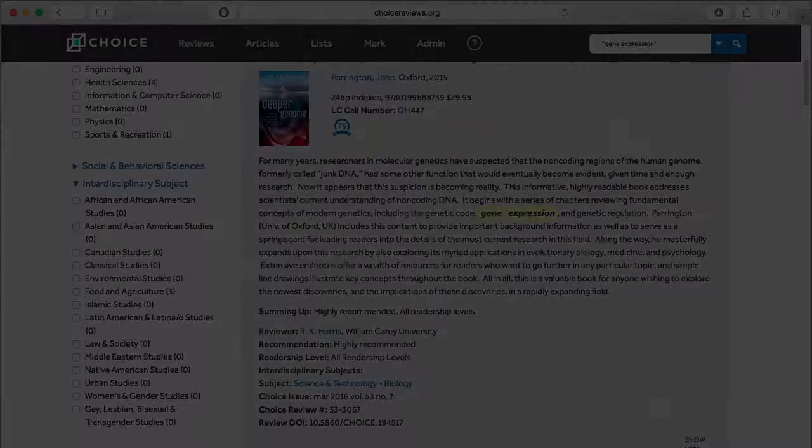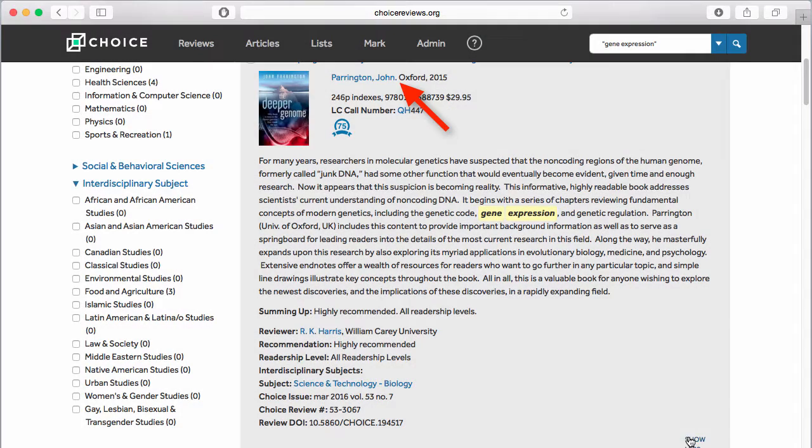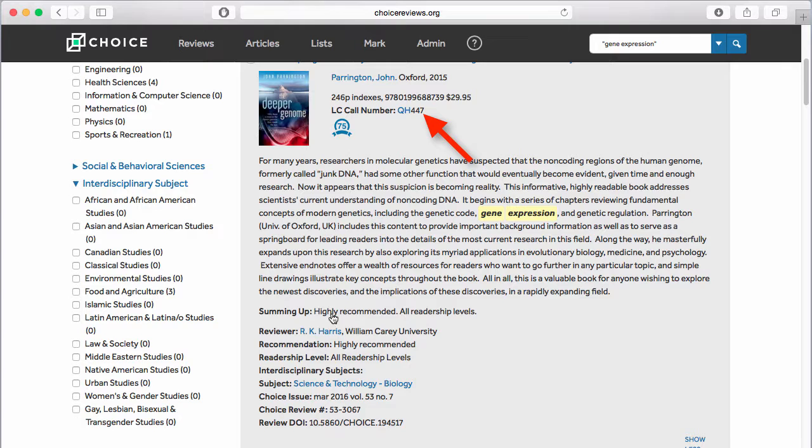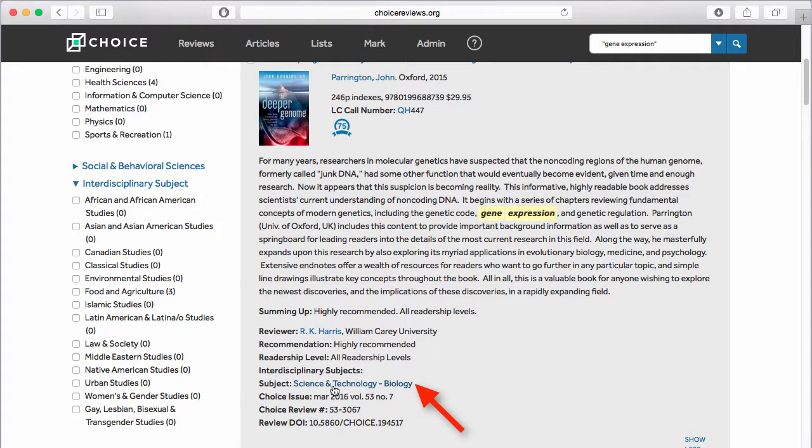Once the review is open, click on any of the fields in blue: author, Library of Congress class, reviewer, or subject to search on those parameters.